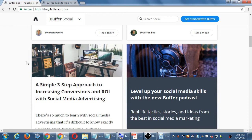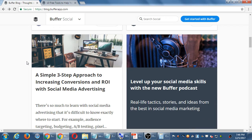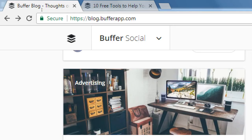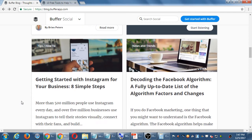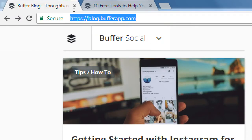Articles on the Buffer blog include 'A simple three-step approach to increase conversions and ROI — return on investment — with social media advertising,' and 'Getting started with Instagram for your business: eight simple steps.' ROI means return on investment: you spent X amount of money or time, what did you get in return? Buffer has a product to sell but also offers free articles at their blog.